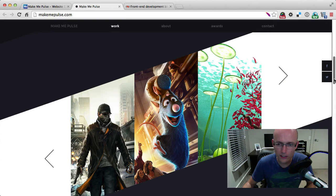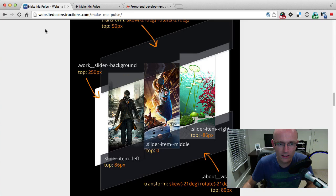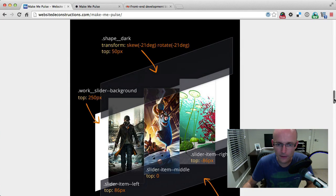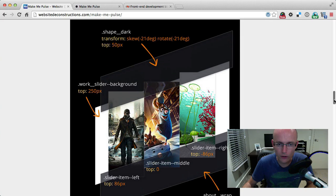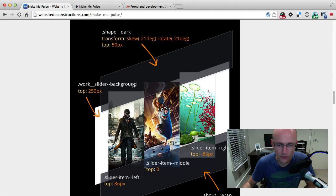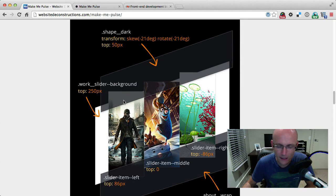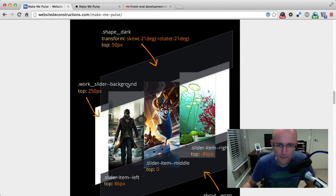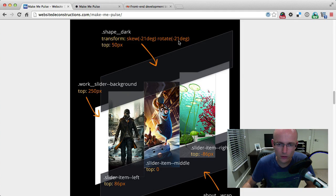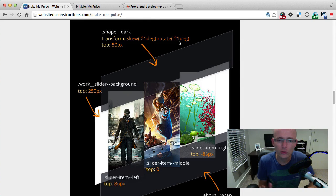So I deconstructed the site on websitedeconstructions.com—you can read the whole thing and deconstruct a couple more features. But this is a visual indication of how it is laid out. There are two overlay elements which are creating the angle. So 'shape-dark,' as you can see, has a skew of minus 24 degrees and rotate minus 21 degrees. So this skew with a combination of rotate makes it actually on an angle.